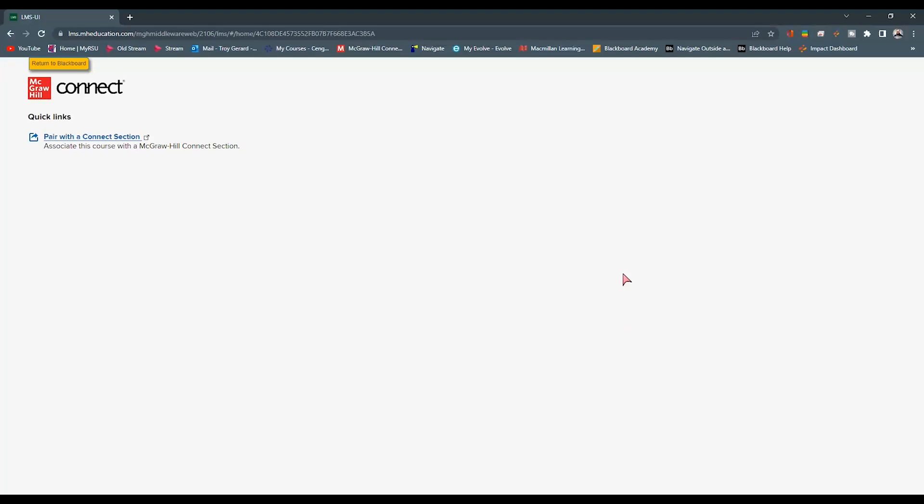Now when we do find connect, it's going to ask us for the first time to log into our McGraw-Hill Connect account. So we want to be able to do that using the account that has all of our courses built out, all of our resources, our instructor resources. So be sure to log into that.